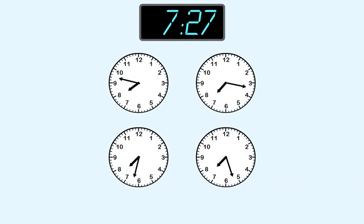These are the choices. First, we see that all of these clocks show seven hours. That means we need to find the one that shows 27 minutes.